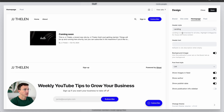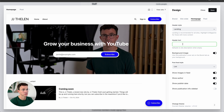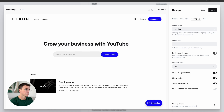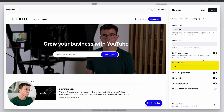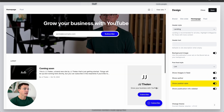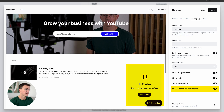I like the landing option. Here you can update the header text — where it says 'Grow your business with YouTube.' If you don't want to use that, you can update it here. If you want something more plain, you can get rid of the background image. Then you can customize the post feed style — list or grid — and decide whether to show images, the author, publication date, or add a publication info sidebar.